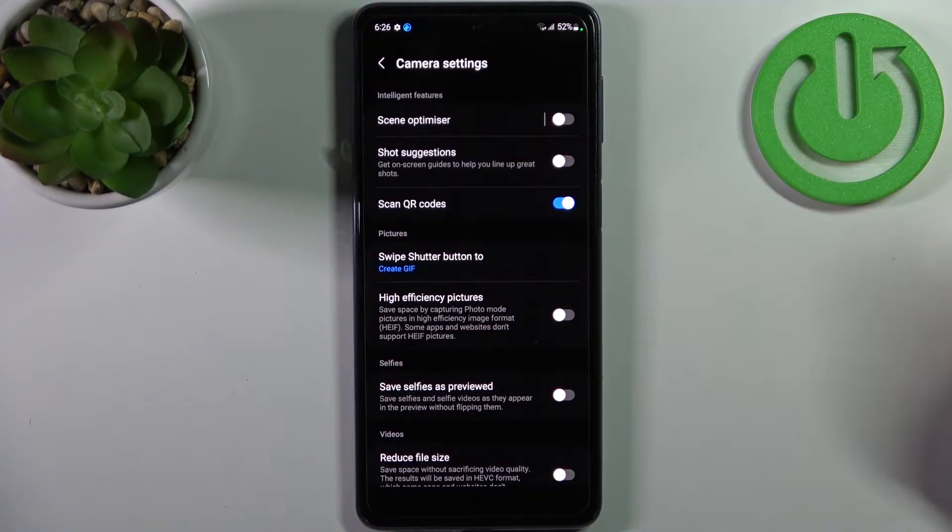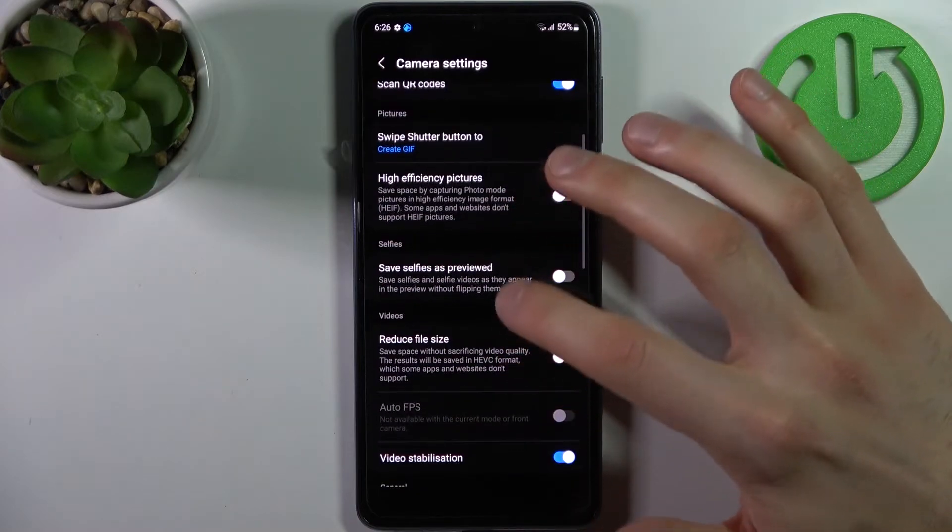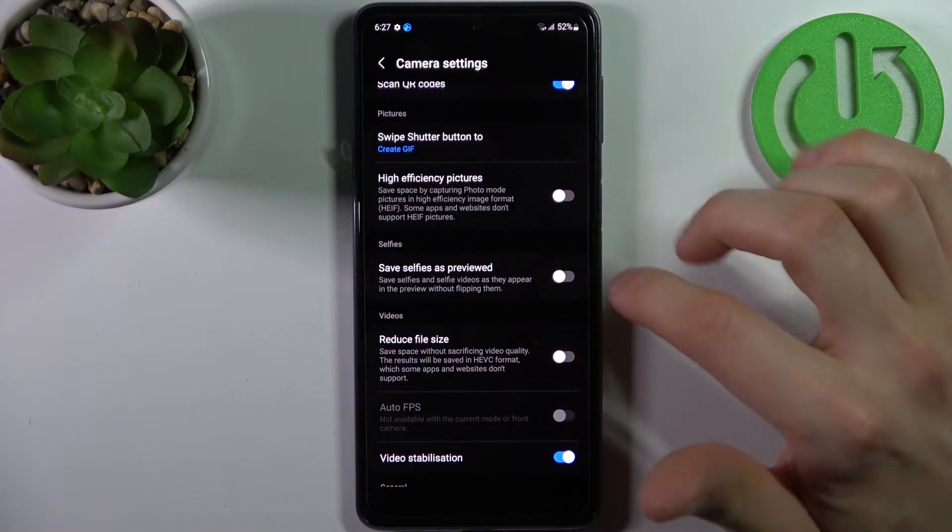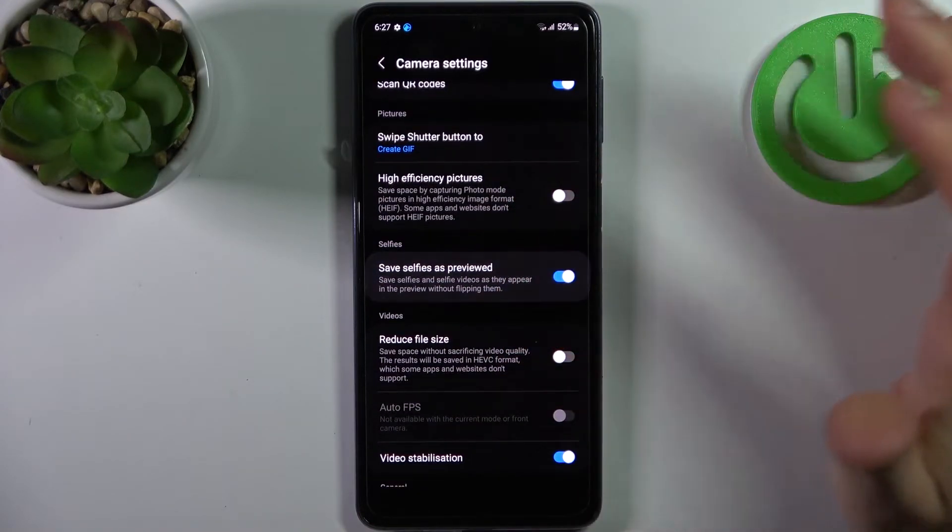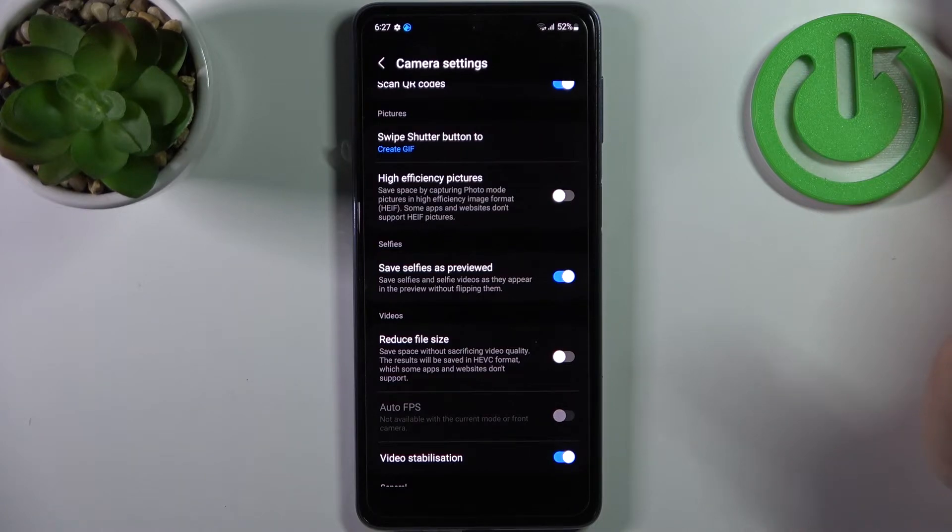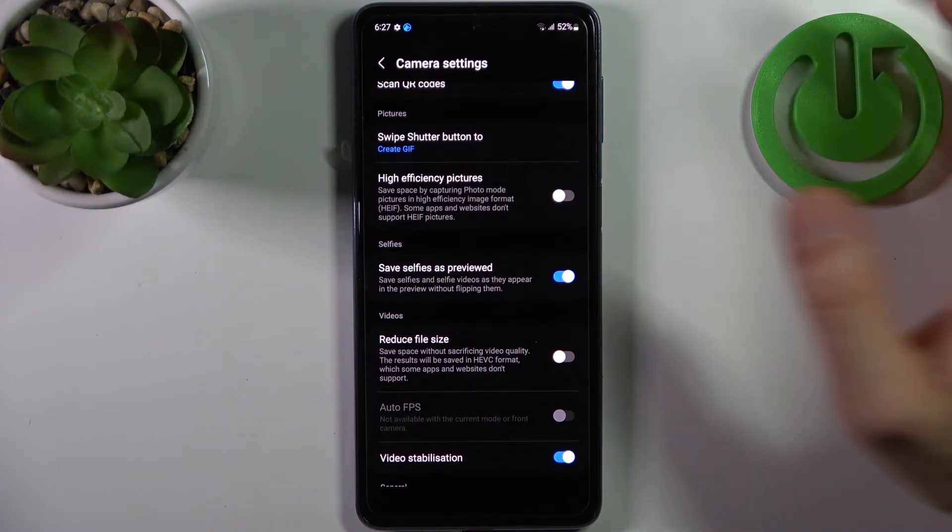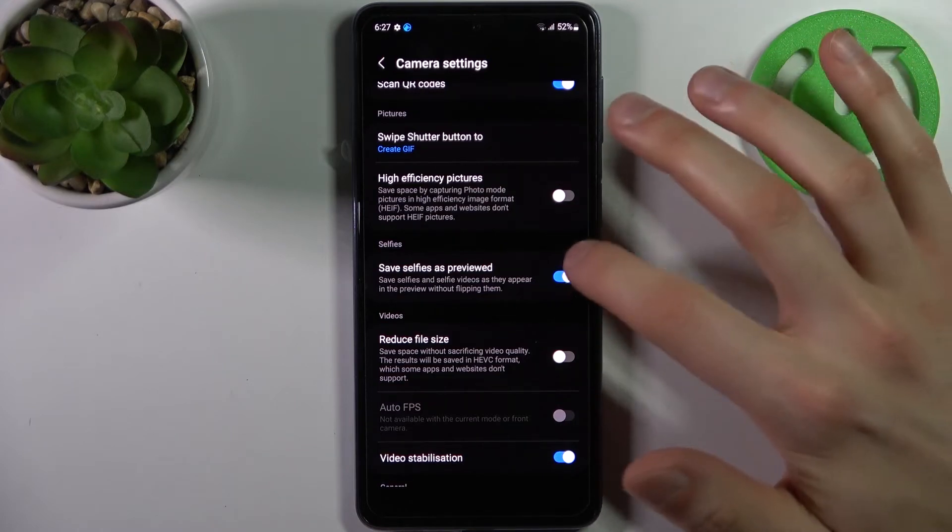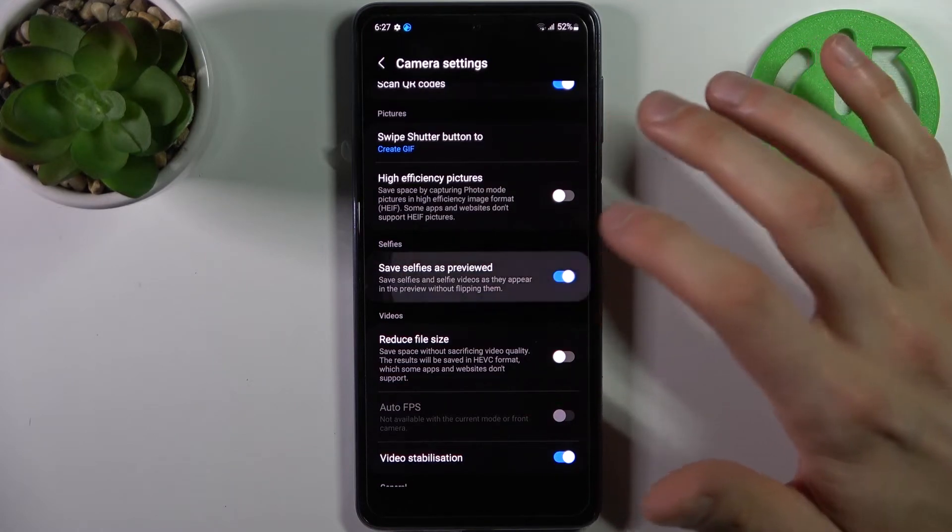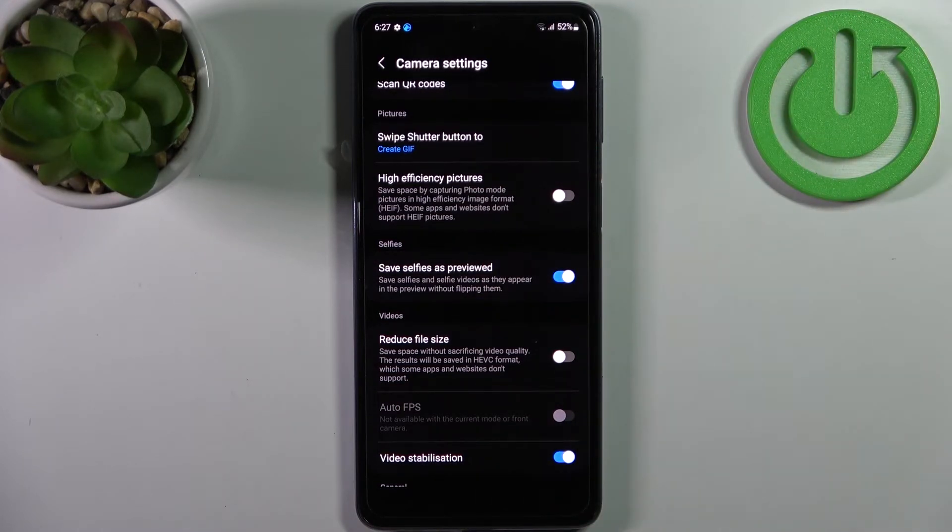Then go to settings and find the option 'Save selfies as previewed' - save selfies and selfie videos as they appear in the preview without flipping them. When you have this feature enabled, no more mirrored selfies, only normal photos.